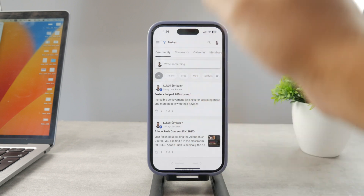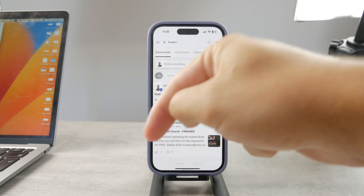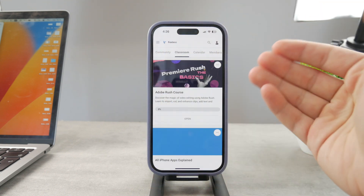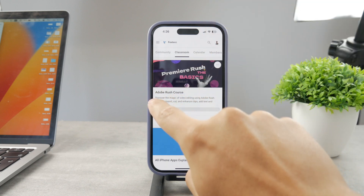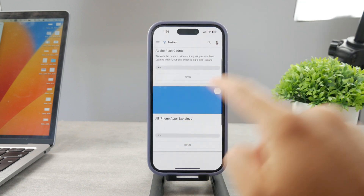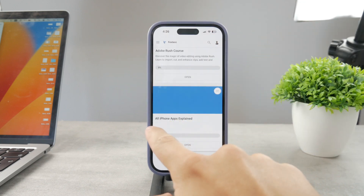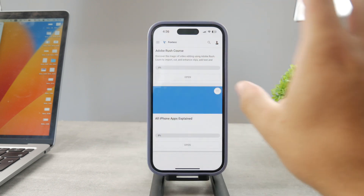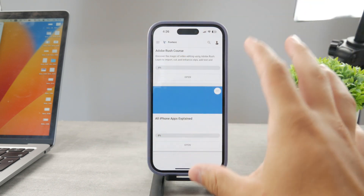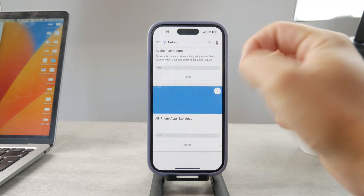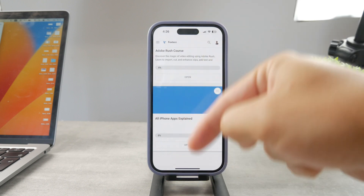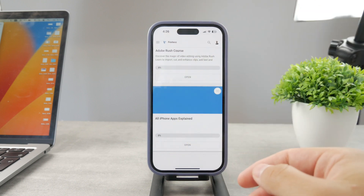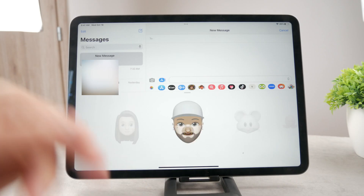By the way, if you want to know everything about your iPhone apps, click the link in the description below. It's a 100% free education platform where I publish video editing courses. There's also an 'All Apps Explained' course coming up that will cover every single app on your iPhone — go check it out, it's free to access.